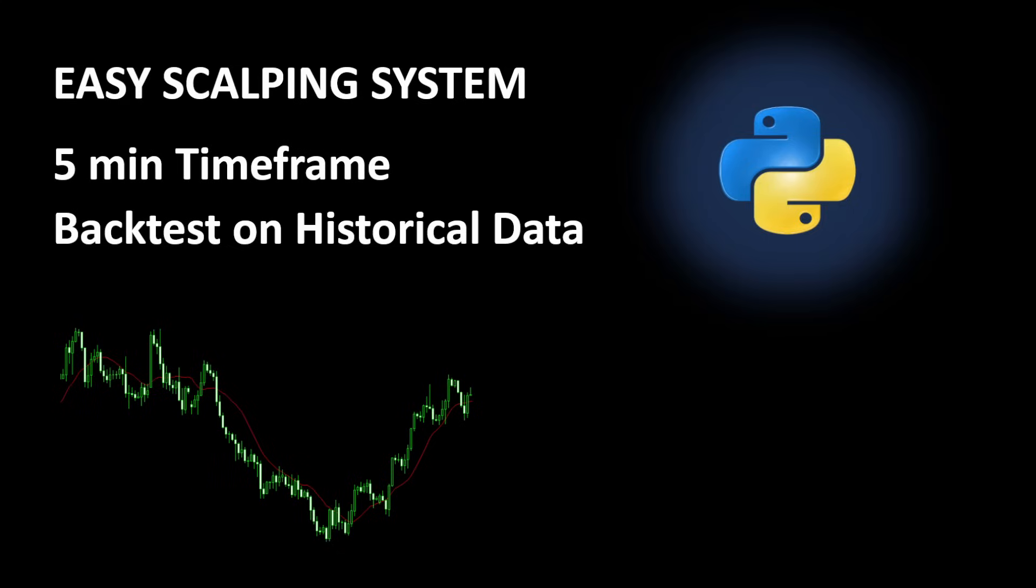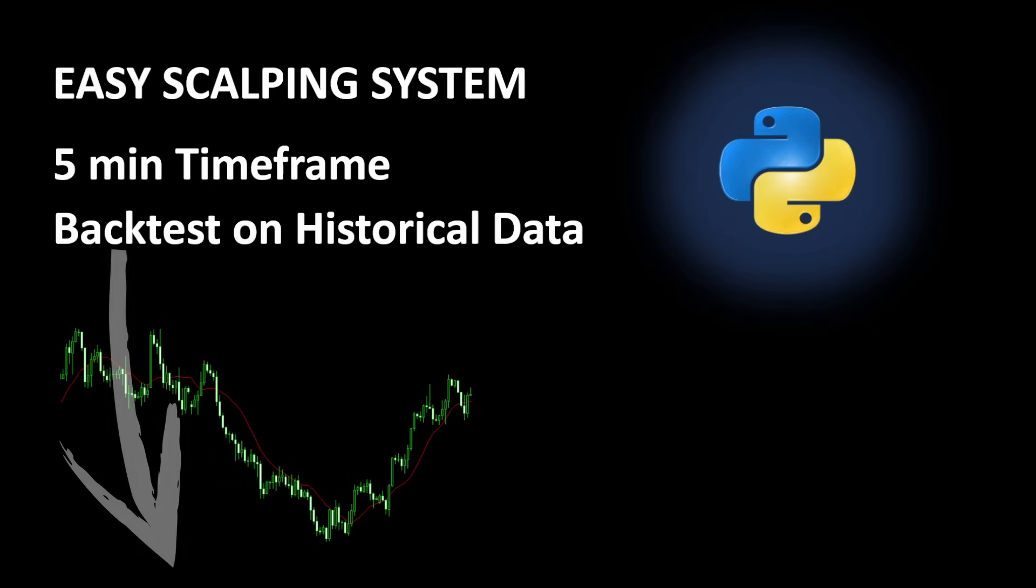This can be easily done using Python and numerical backtesting. The Python code that I'm using for this backtest is available for download from the link in the description of this video so you can download it to follow through and use it for your experiments.